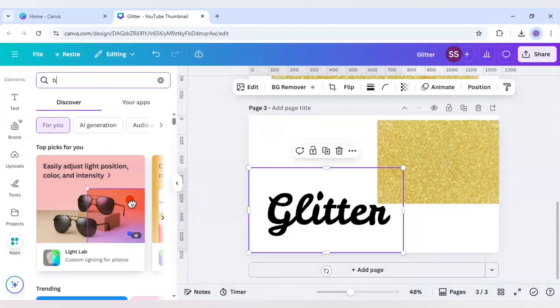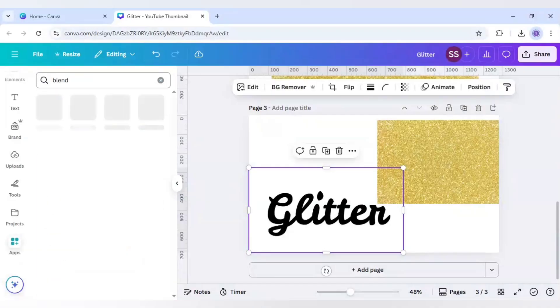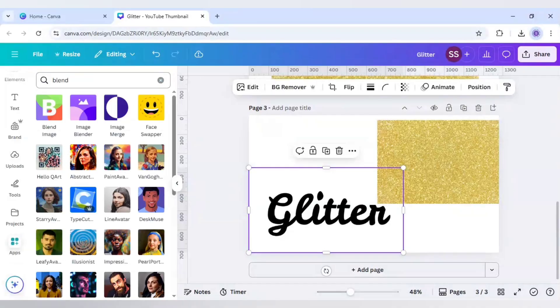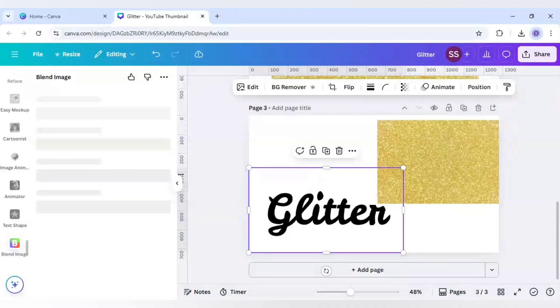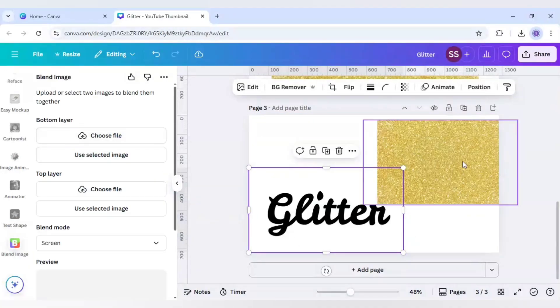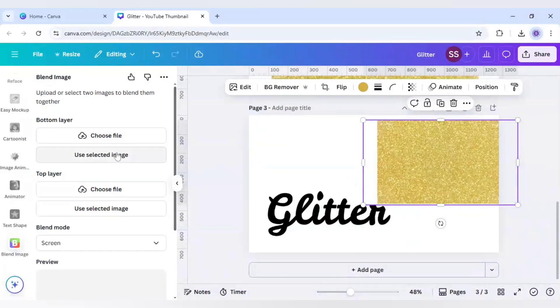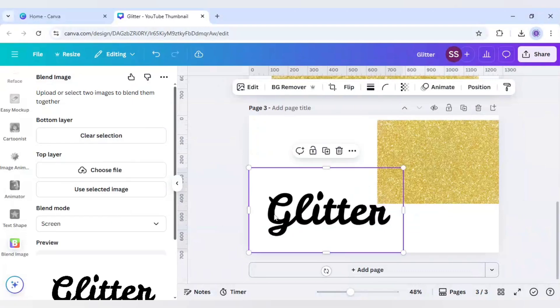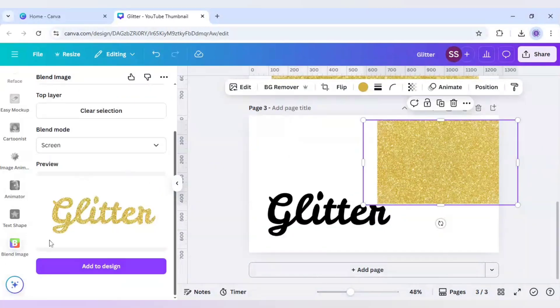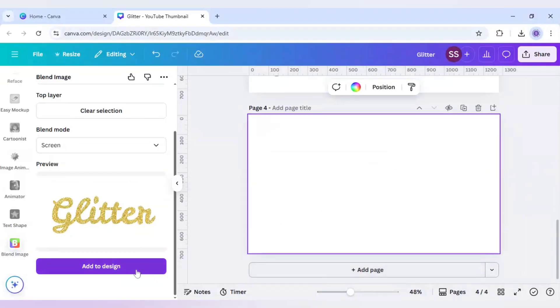Click on this blend image app and for the bottom layer I will select this one, this gold glitter, and click on use selected image. For the top layer I will use this text. As you can see our effect is here.